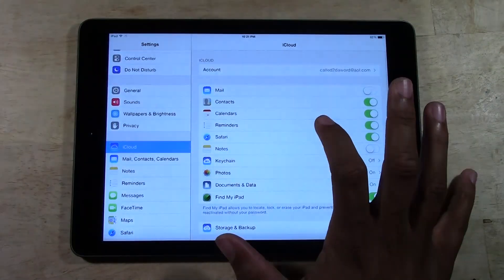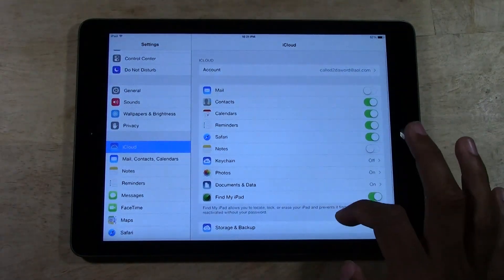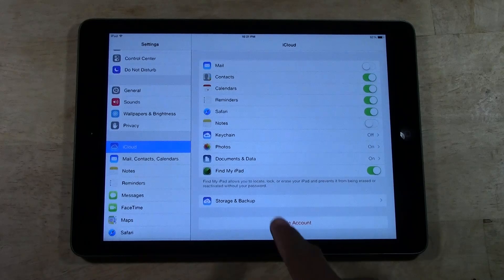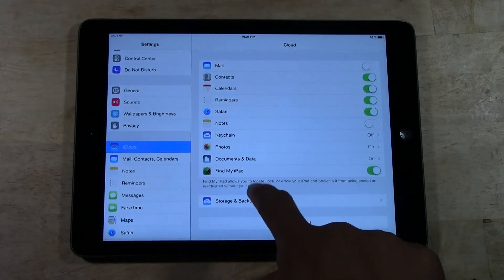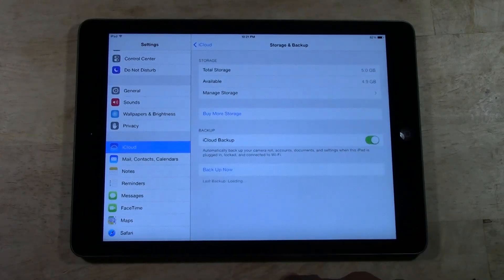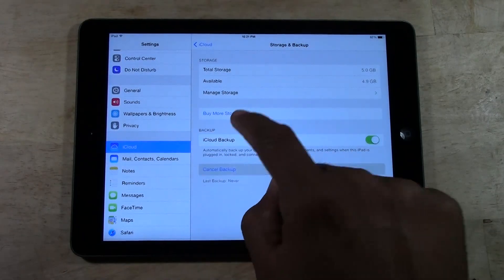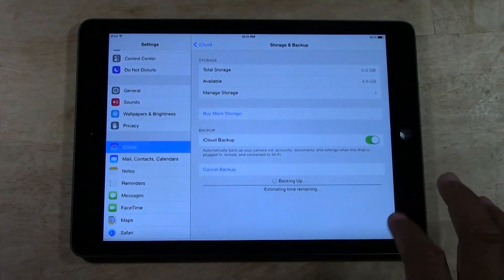What you want to do is go to storage and backup. You want to tap backup now.